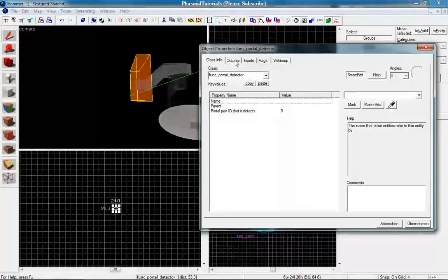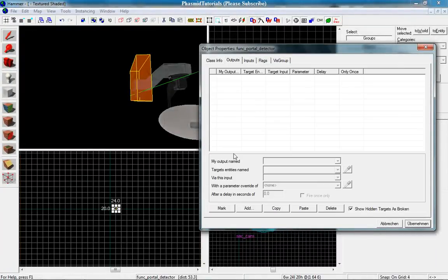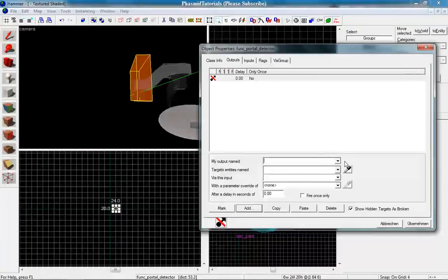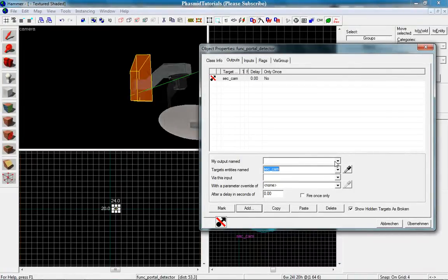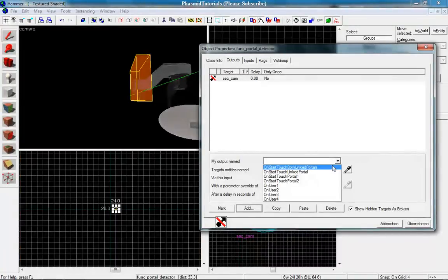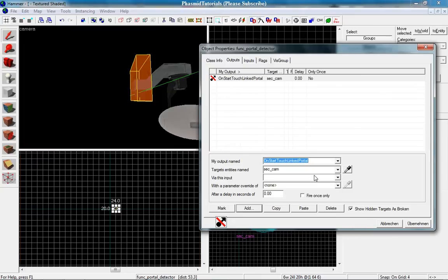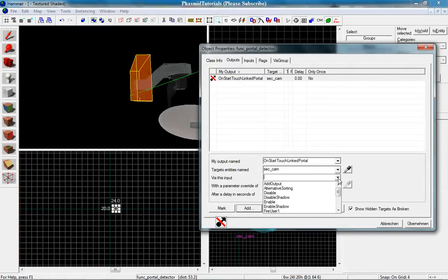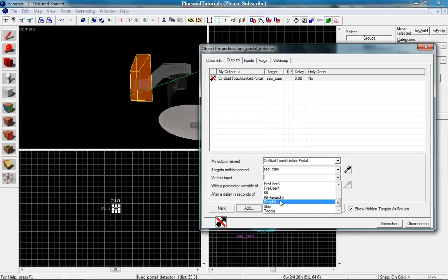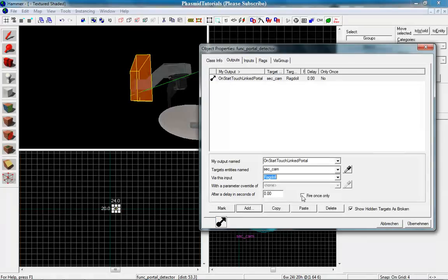And we want to set some output. You go to add, the target entity name to securitycam. My output name, on start touch, link portal. And fire only once, fire once only.